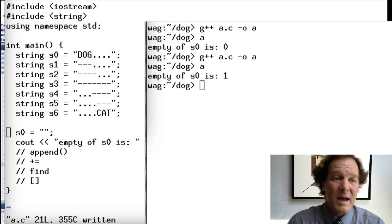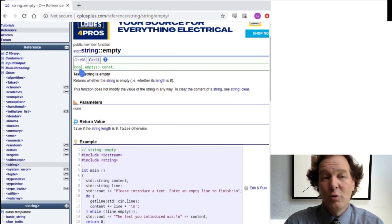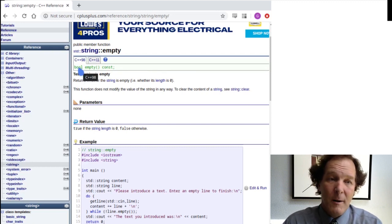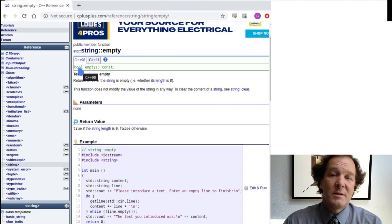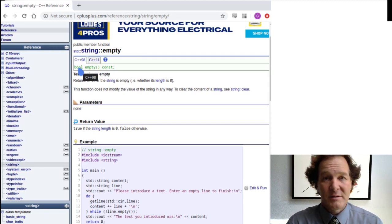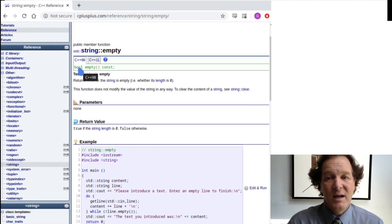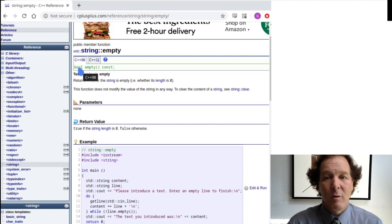Strictly speaking, `empty()` returns a `bool` — a boolean, either true or false. But `bool` can be converted to an `int` without any extra work, so you'll see it print as 0 or 1. They could have printed it as "true" or "false", but it prints as 0 or 1, which is the same idea.